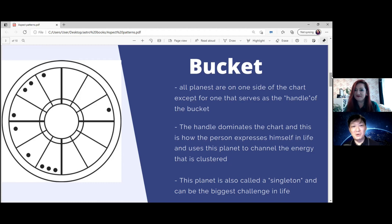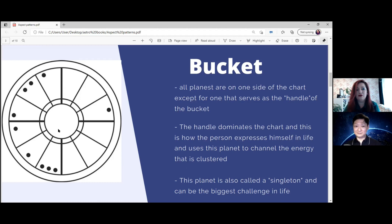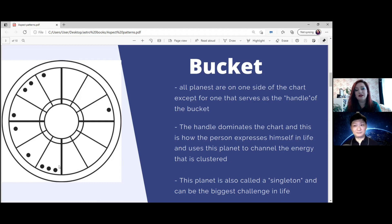After the Saturn return, a person with a bucket chart can grow, understand themselves, and become a specialist in the area the handle planet occupies. It's important to look at which house and sign the handle is in, and also to use the ruler of that planet for extra information. The bucket can be thought of as a bowl with a handle; the two planets forming the rim of the bowl also offer insight into other challenges in that person's life.